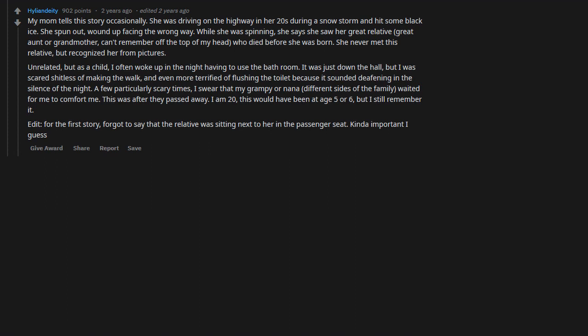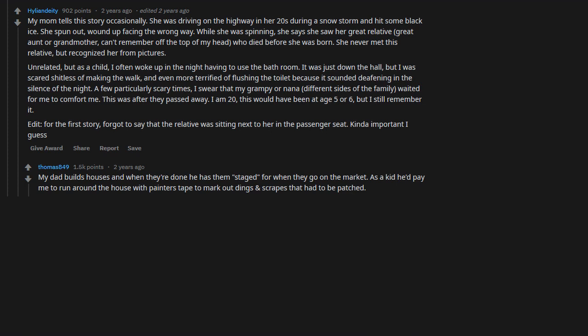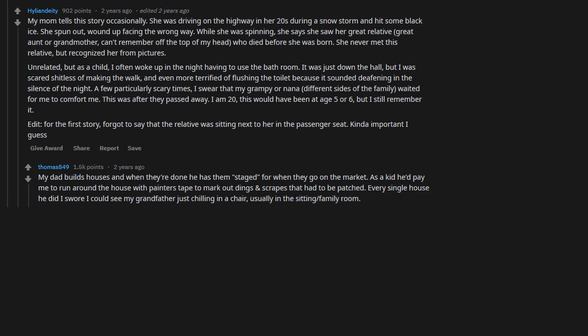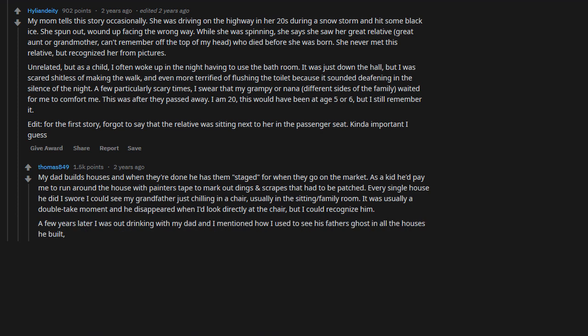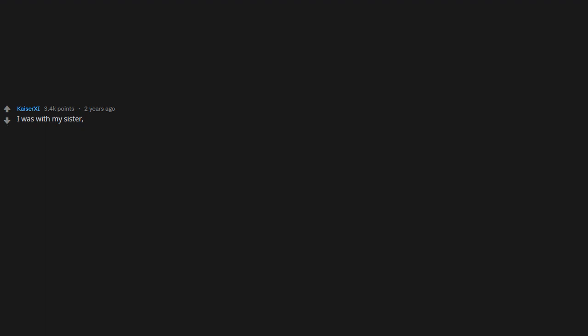My dad builds houses and when they're done, he has them staged for when they go on the market. As a kid, he'd pay me to run around the house with painter's tape to mark out dings and scrapes that had to be patched. Every single house he did, I swore I could see my grandfather just chilling in a chair, usually in the sitting family room. It was usually a double take moment and he disappeared when I'd look directly at the chair, but I could recognize him. A few years later, I was out drinking with my dad and I mentioned how I used to see his father's ghost in all the houses he built, and my dad got serious and told me he used to see the same thing.